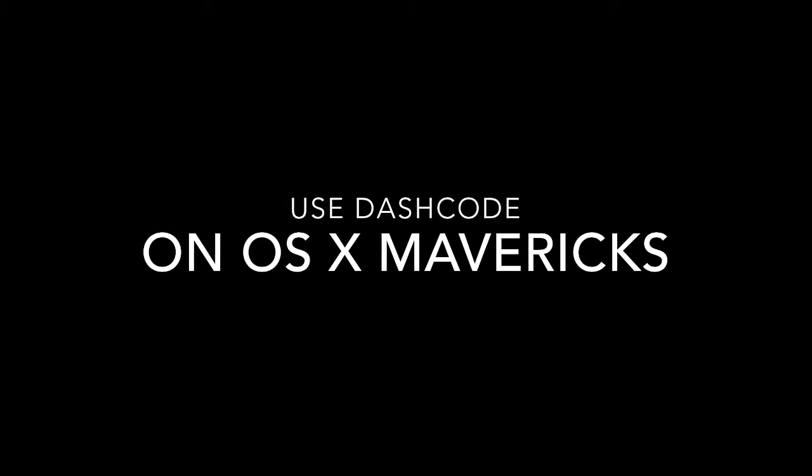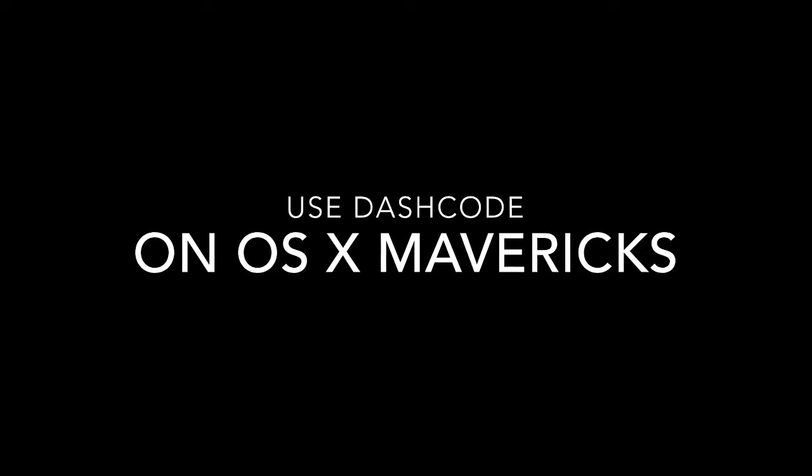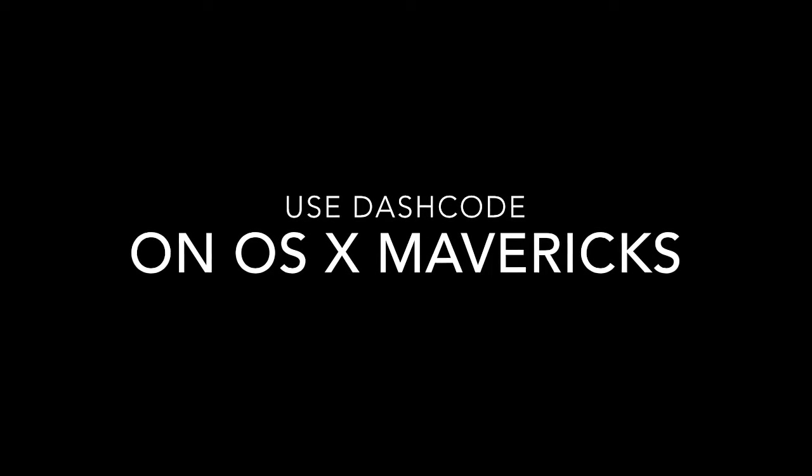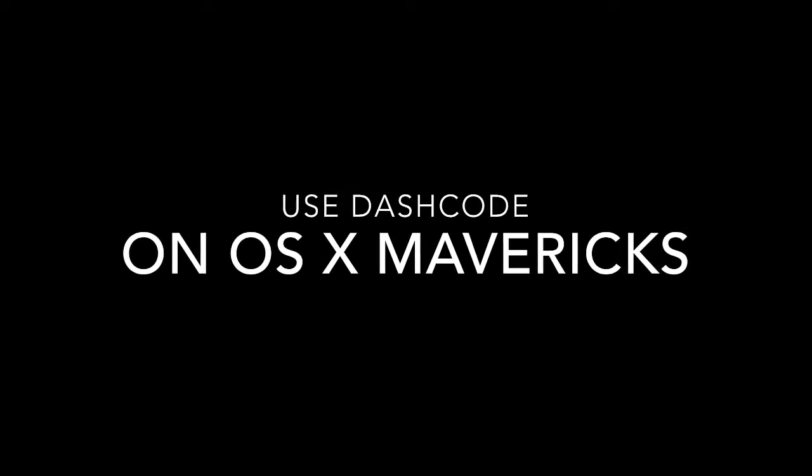What is going on everybody, this is Mark with iAppleTech128 and today I'm going to show you how to use DashCode on OS X Mavericks.